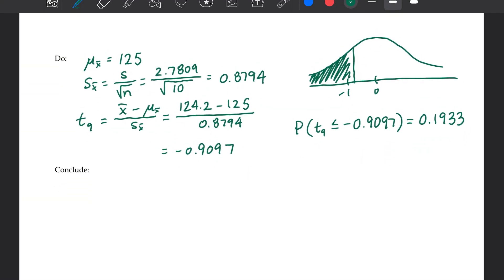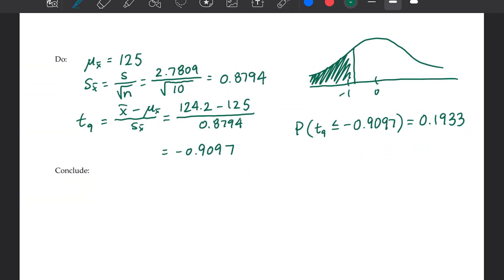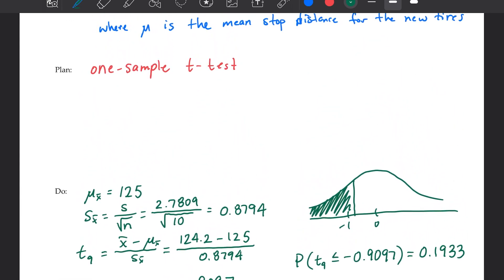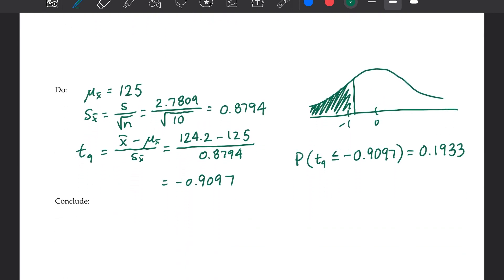Our final step is to conclude. We had an alpha level set at 0.05. Your responsibility is to finish the conclusion and complete your conditions in the Plan section. We will talk about both the conditions and the conclusion in class.